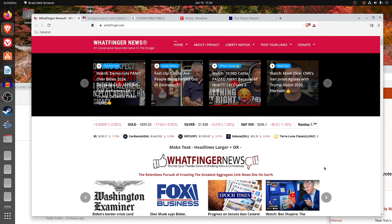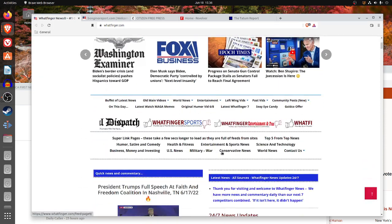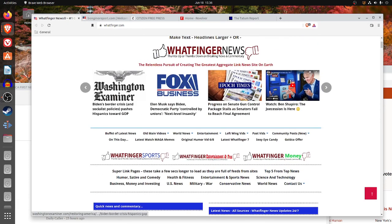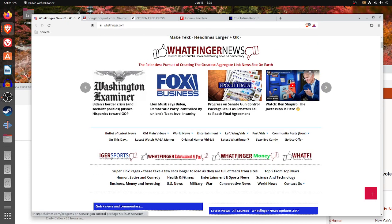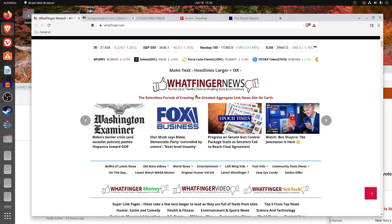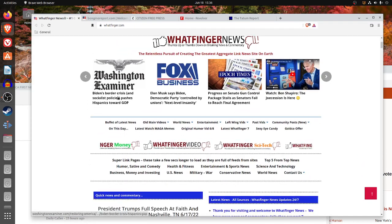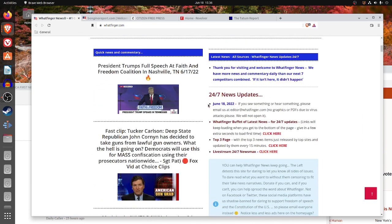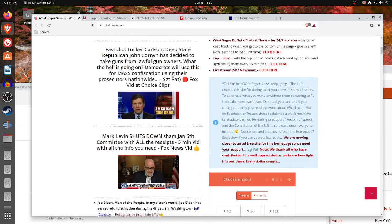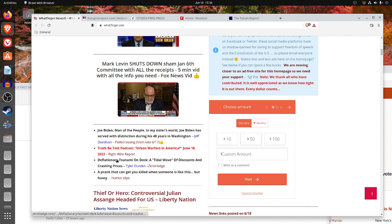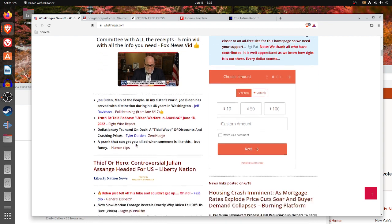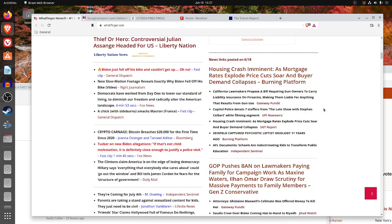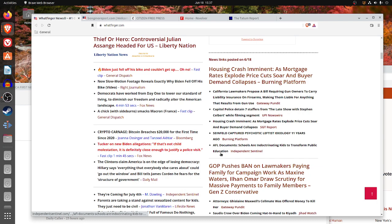Rather than looking at the Washington Examiner or Fox or Epoch Times, Whatfinger will select things for you to look at. One good thing about Whatfinger, they often choose good stuff, and they list next to their things the site that they get it from.